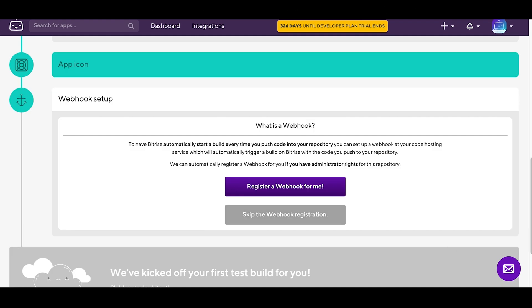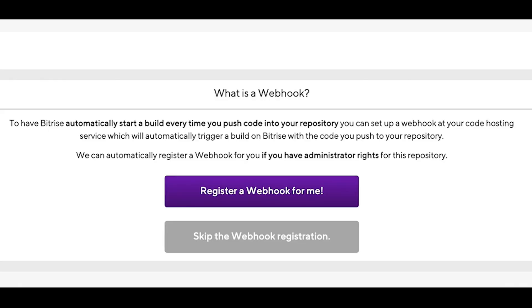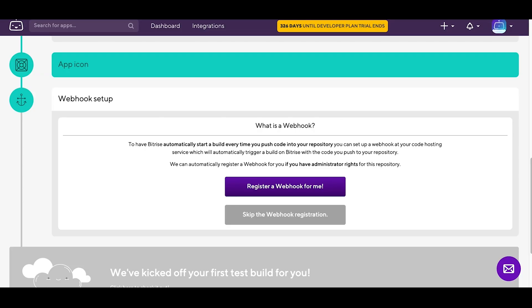At this point, you also need to decide if you want Bitrise to add webhooks to your repository or not. If you do register webhooks, your project's source control events from GitHub can trigger builds for you. For example, when you push some new code to one of your branches. Let's try registering one.